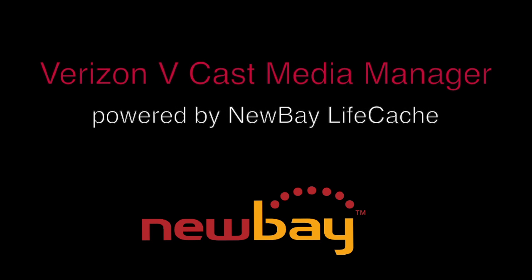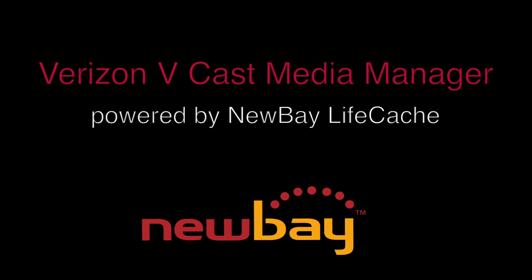Hi, my name is Alan Carter and I work as a Sales Engineering Manager for NewBay Software. I'm here today to show you a demonstration of the Verizon Vcast Media Manager service.